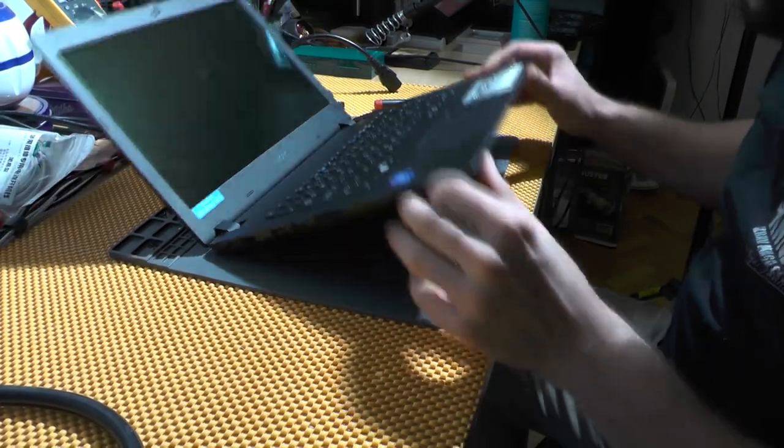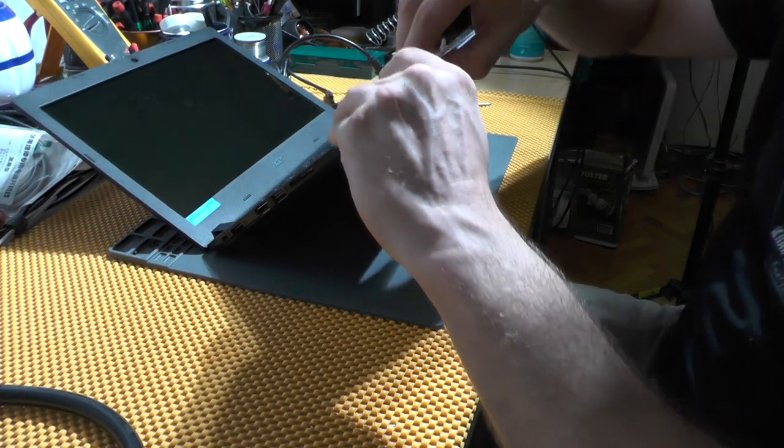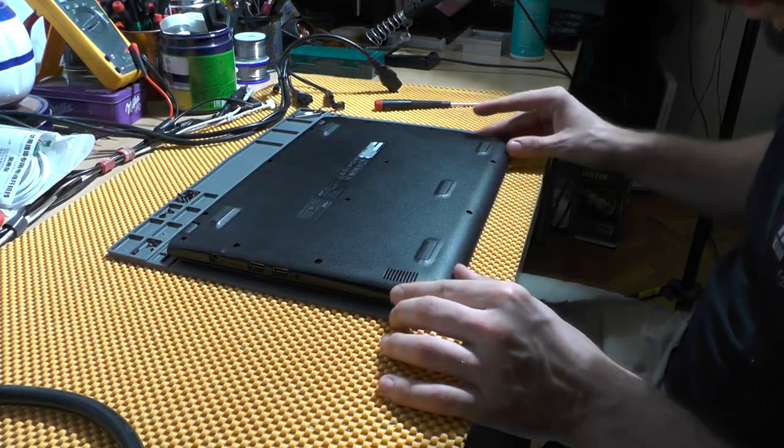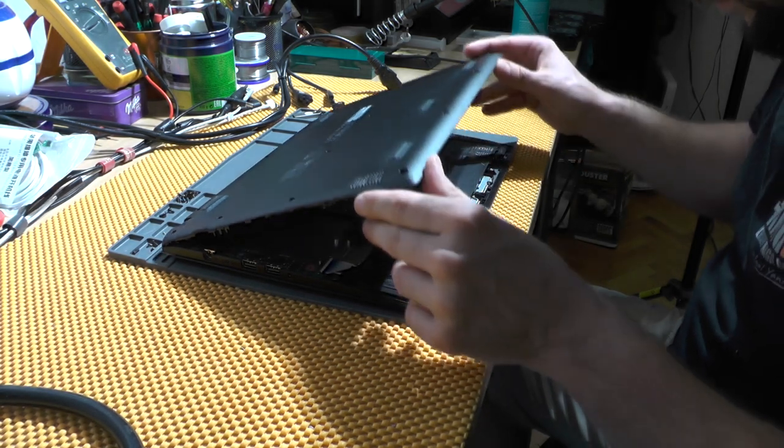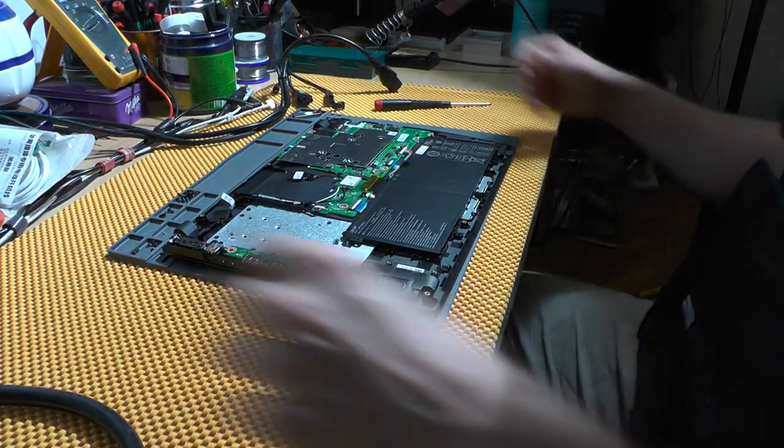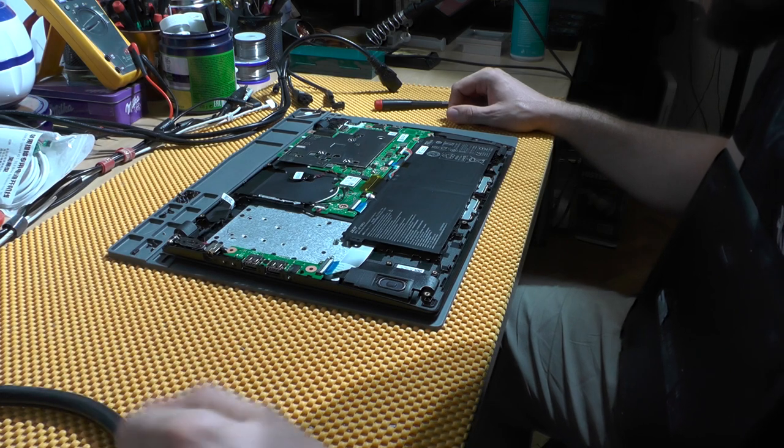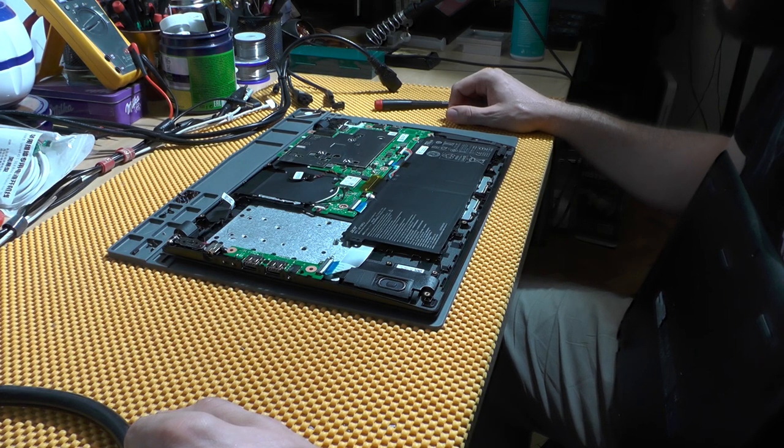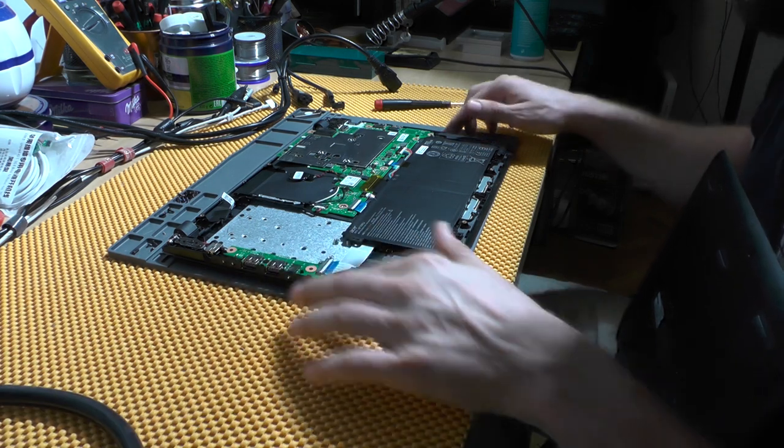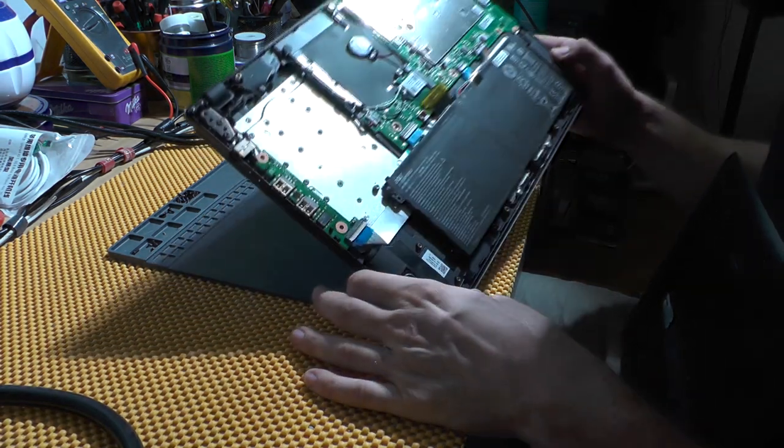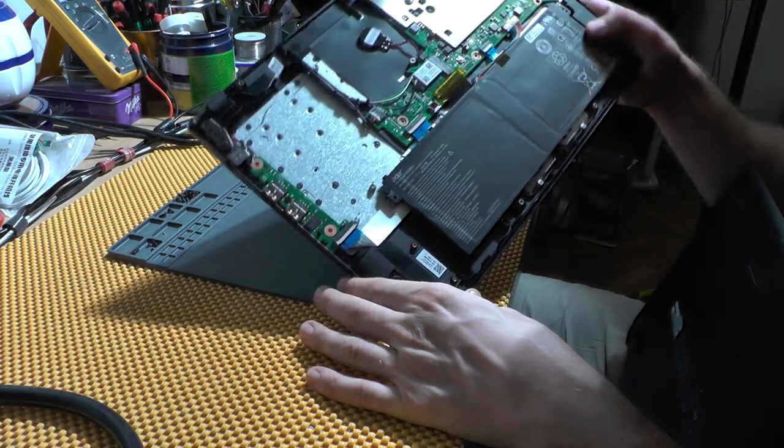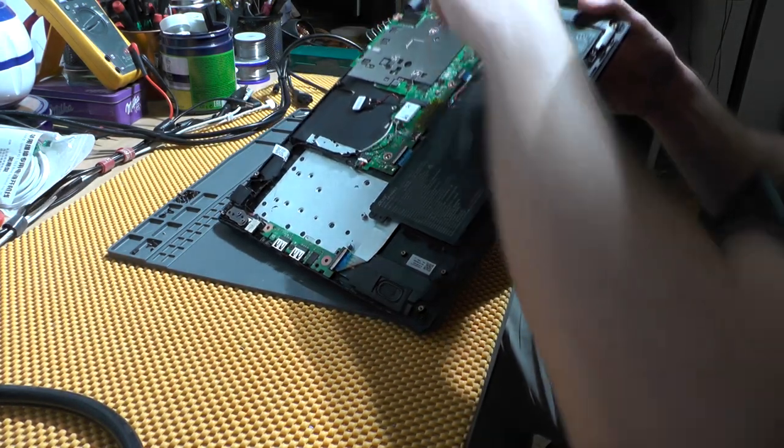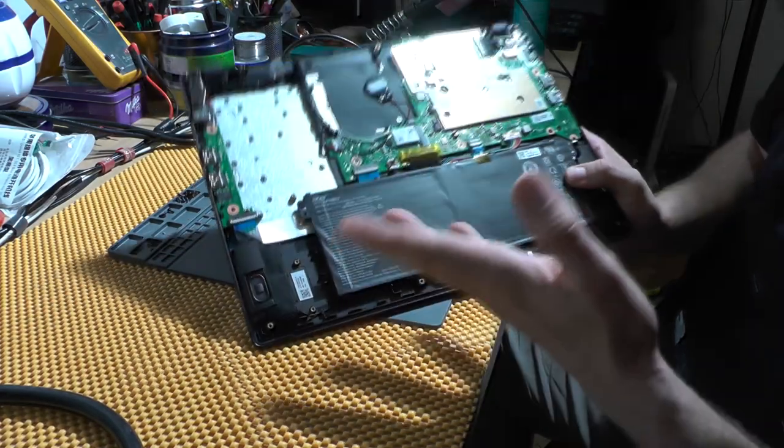I have removed all of the screws and let's see how to open this. Basically there is nothing inside and this is non-upgradable whatsoever. There is nothing you can actually clean in here, and there's the battery.